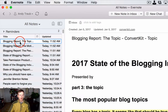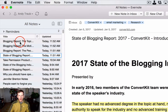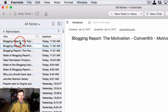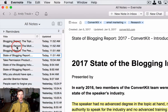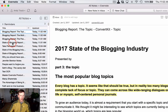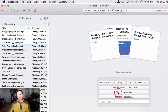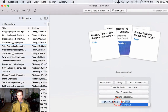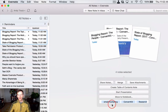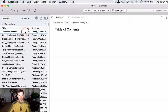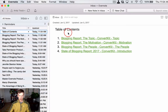Now I'm going to go over to my Evernote, go to all notes and reload, and this should add four notes here. It synced — state of the blogging report — so here we've got introduction, the people, motivation, and topics. I'm going to click on the first one and then shift-click on the last one, and what we're going to do first is make sure all these notes are tagged the same way: 'email marketing,' 'convertkit,' and 'research.' That will apply those three tags to all of our notes. Now we're going to create a table of contents note.